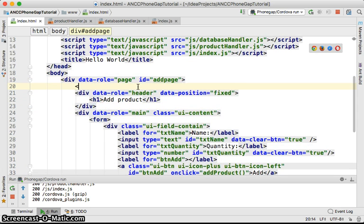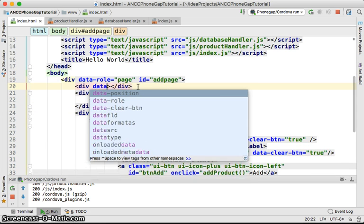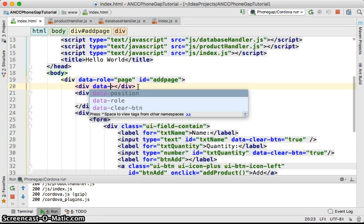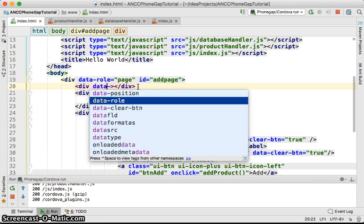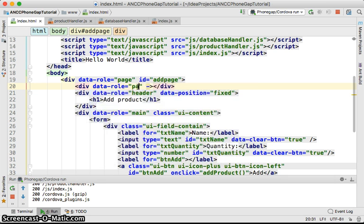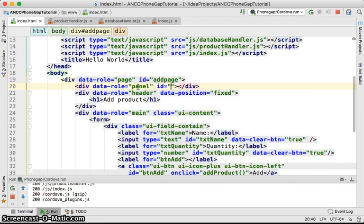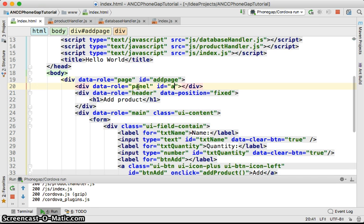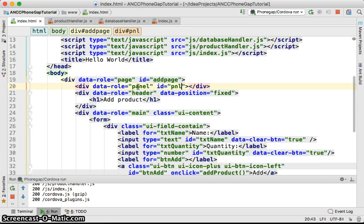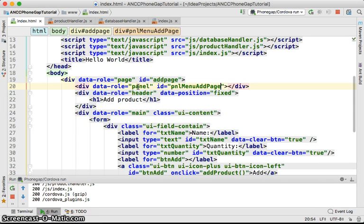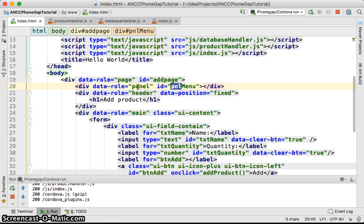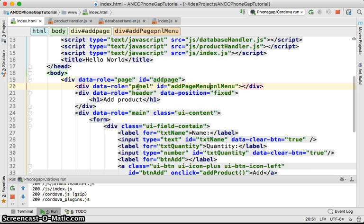We're going to create a div with data-role set to panel, and we'll give it an ID which is the ID for our panel menu at the page level - at page panel.